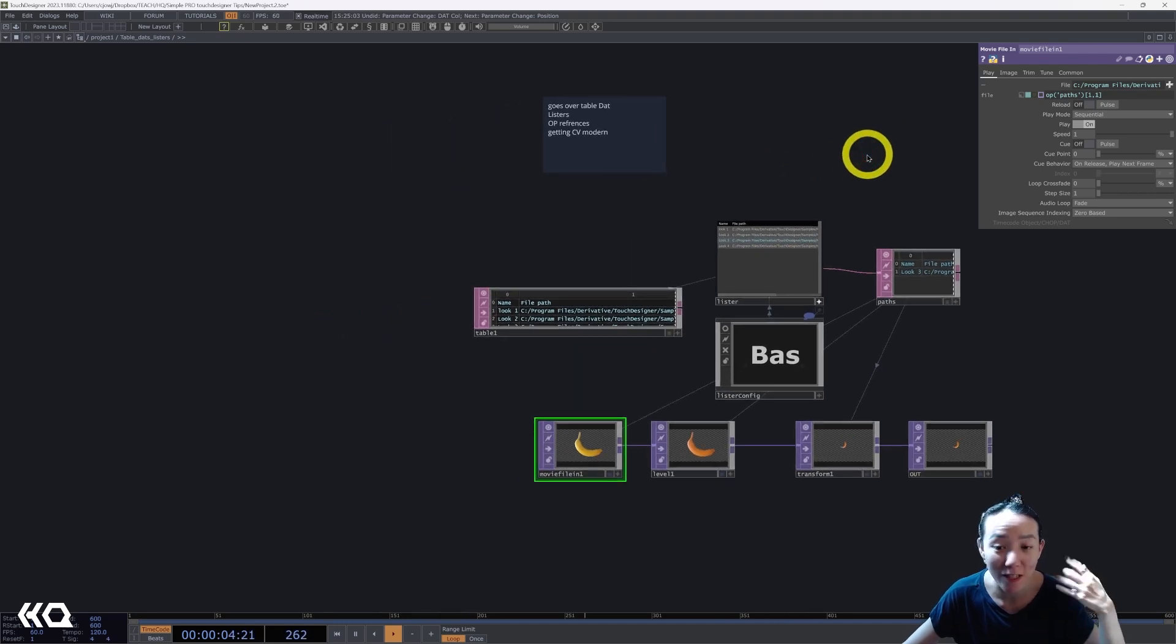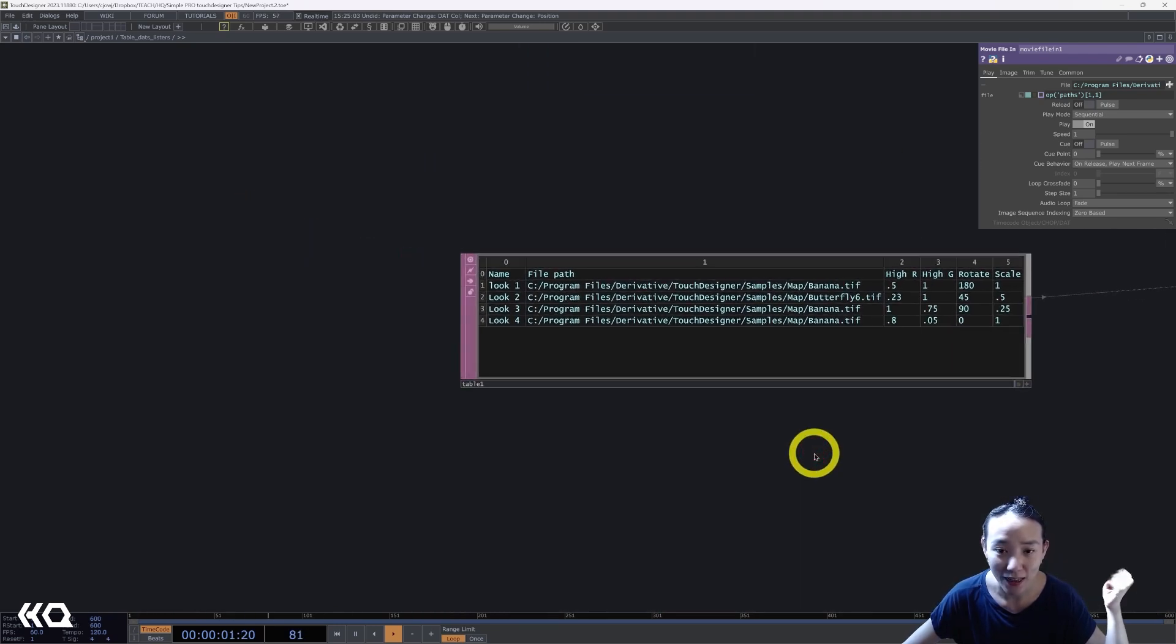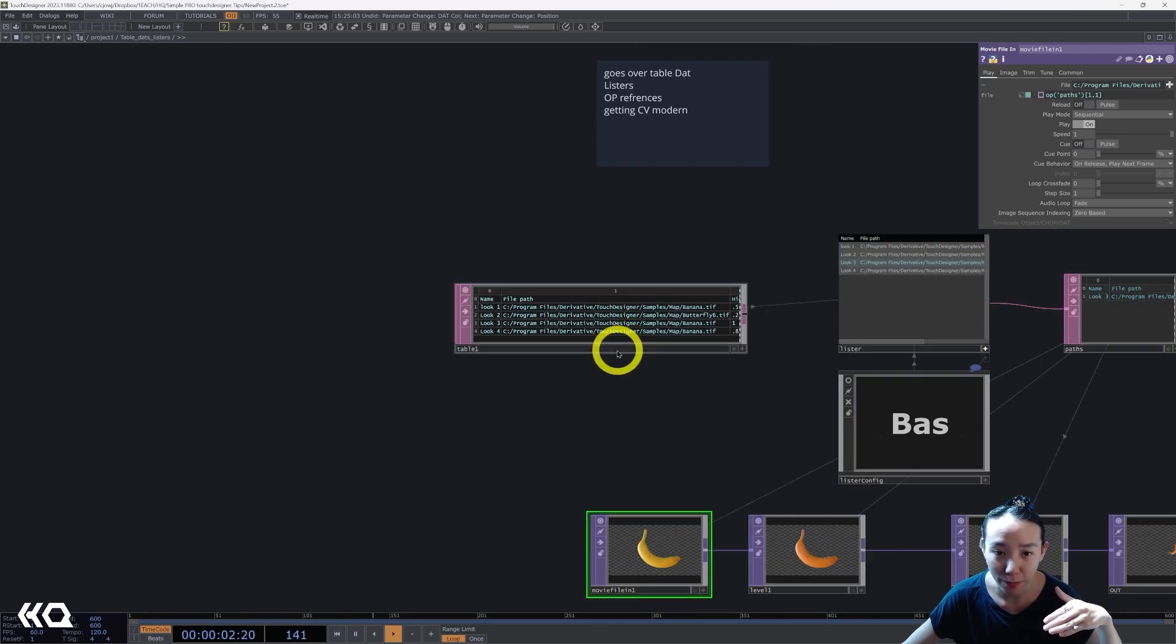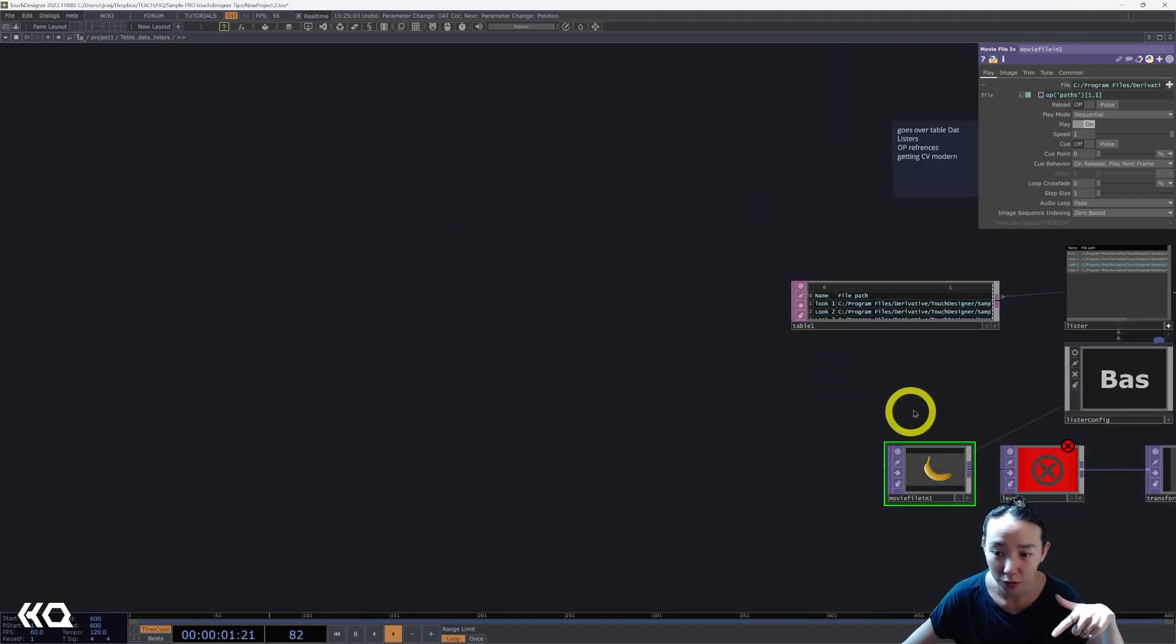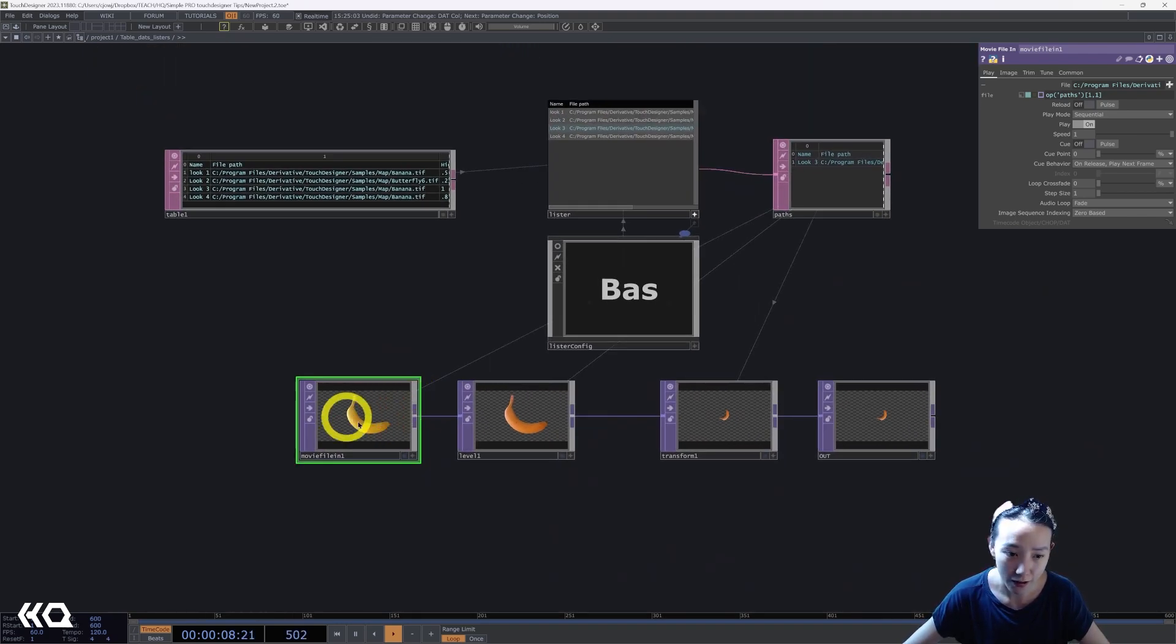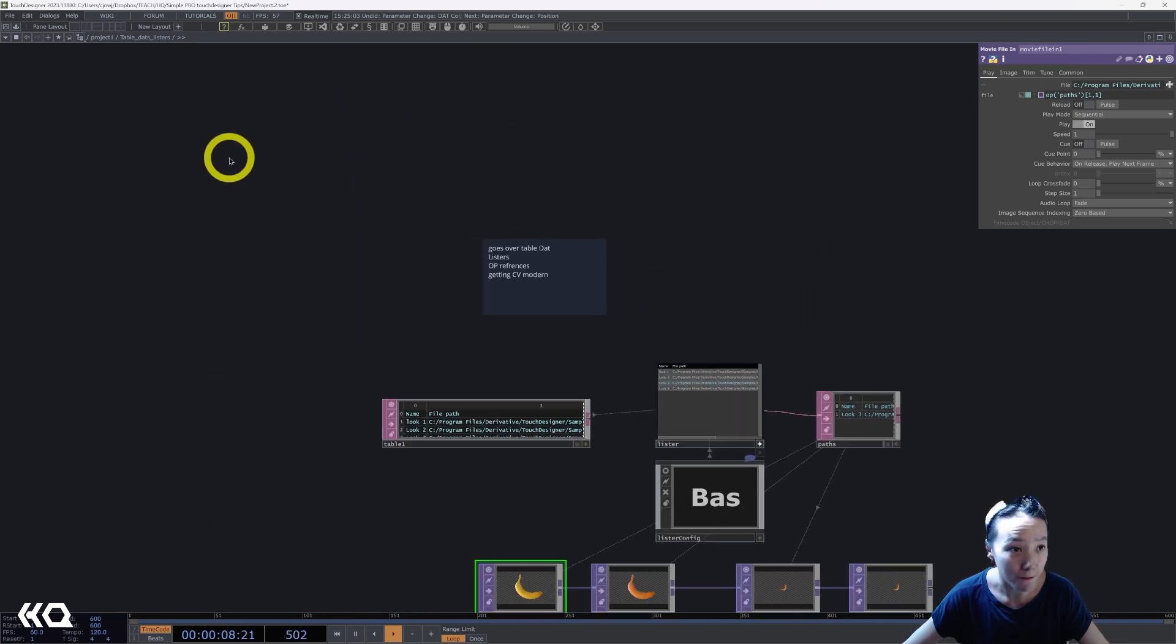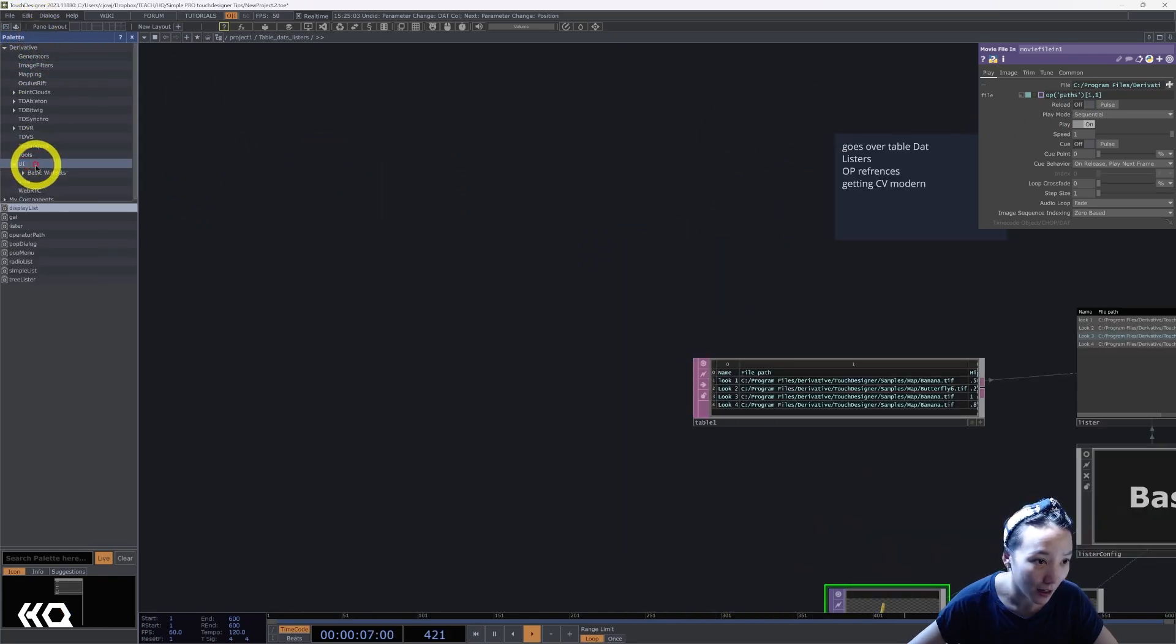This is one example of using how you can use table DATs. Getting a little more complicated but also really good and helpful and makes things so much easier if used in the right way is using listers with table DATs. Over here is an example. Rather than different examples of using table DATs, here I have a table DAT that has different looks as a reference, different paths—these are paths of different files—and then different parameters for levels: high R, high G, rotate, and scale.